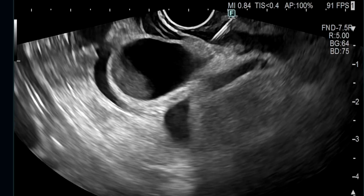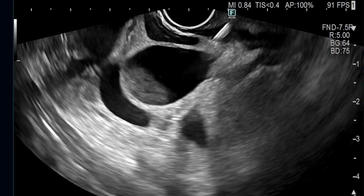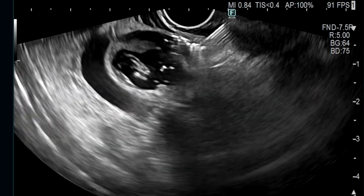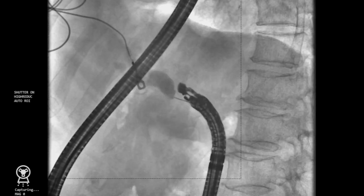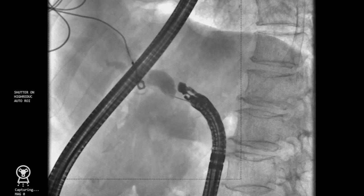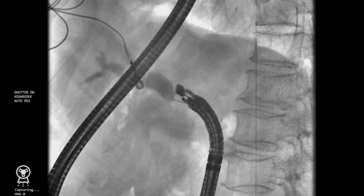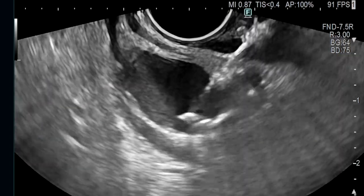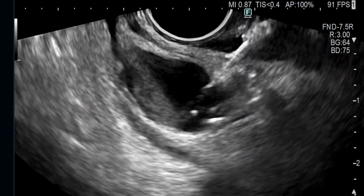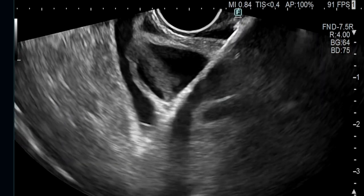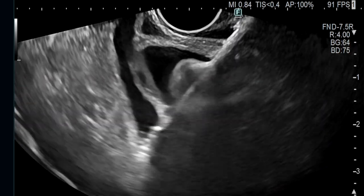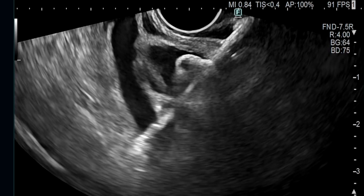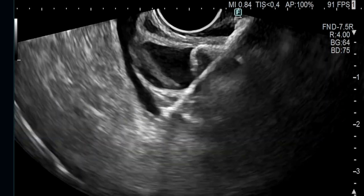A cholangiogram was first obtained by injecting contrast into the bile duct using a 19-gauge FNA needle, in order to distinguish the cystic duct from the common bile duct. The bile duct was then directly punctured from the duodenal bulb using the tip of the electrocautery-enhanced delivery system of the hot AXIOS lumen-apposing metal stent.